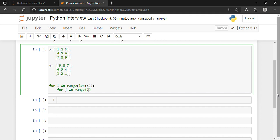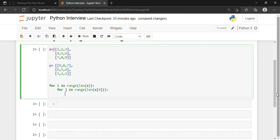I write the length of X at the 0th location, since indexing starts from zero. Then inside the loop I write: result[i][j] = x[i][j] + y[i][j]. This means the resultant matrix element is the sum of the corresponding elements from matrix X and matrix Y.